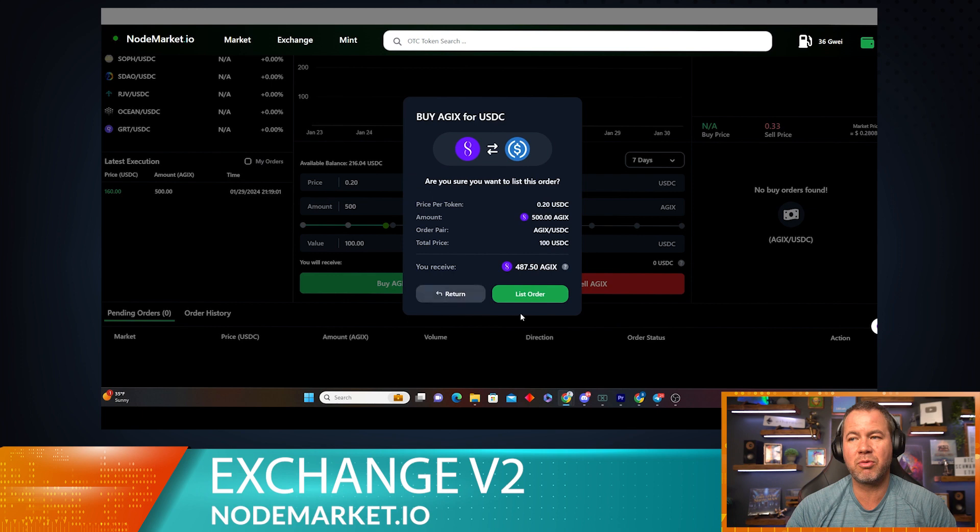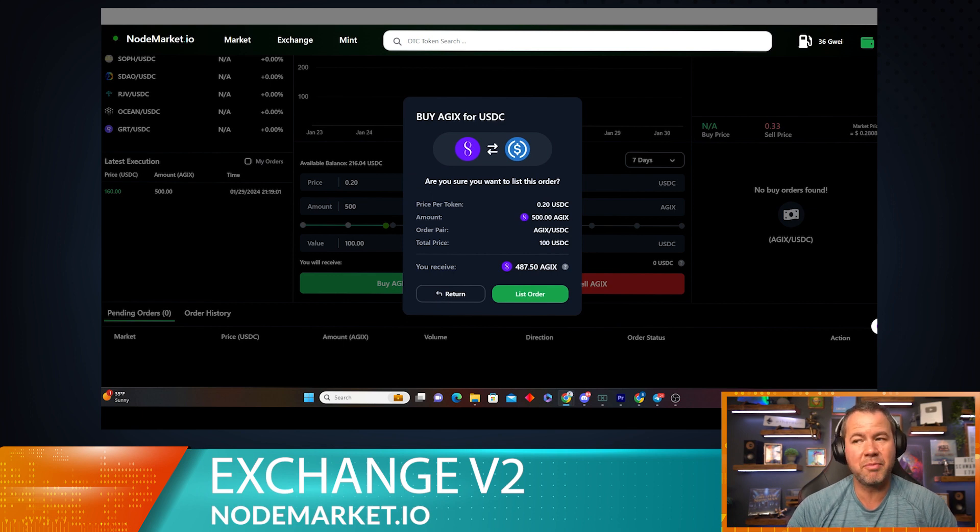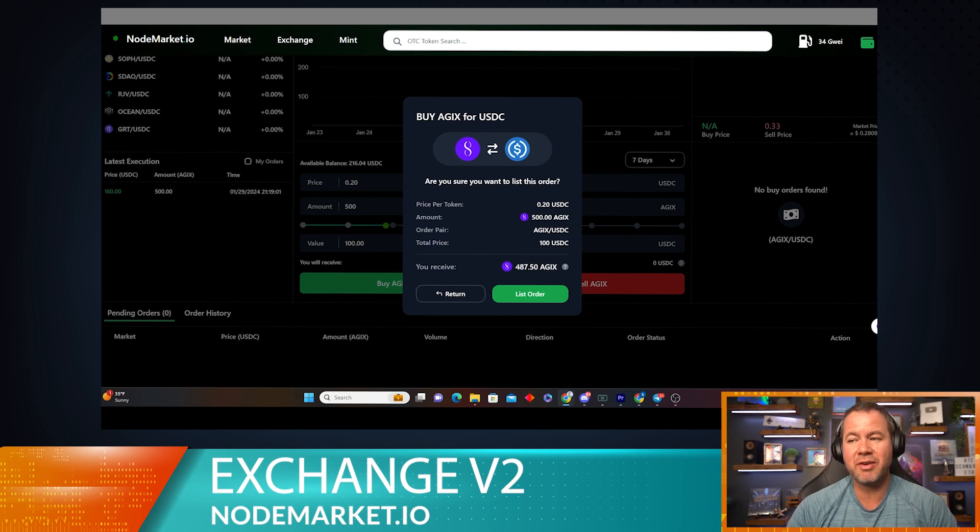I want to spend up to $100 USDC for this thing. So let's go ahead and look at that review screen and see how that thing looks. Looks pretty good. So it looks like I'm going to be paying 20 cents a token.